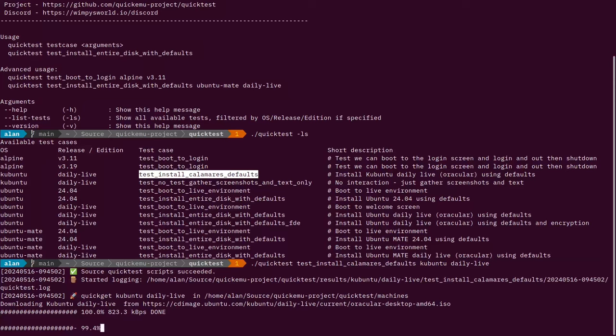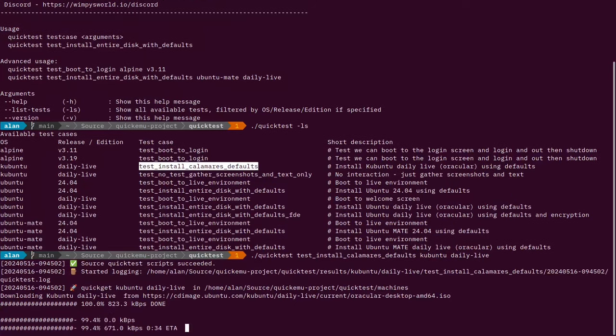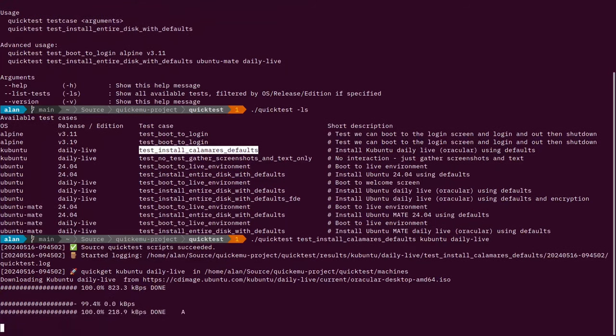Sequences of this video have been sped up. This part here that does quickget to download the daily live takes a little bit of time sometimes, so I've sped this bit up.